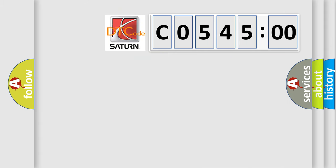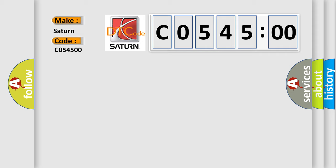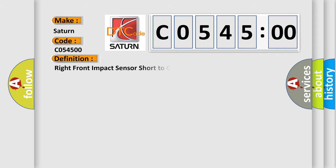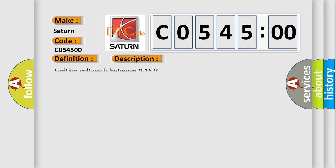So, what does the diagnostic trouble code C0545:00 interpret specifically for SAT and car manufacturers? The basic definition is right front impact sensor short to ground. And now this is a short description of this DTC code.